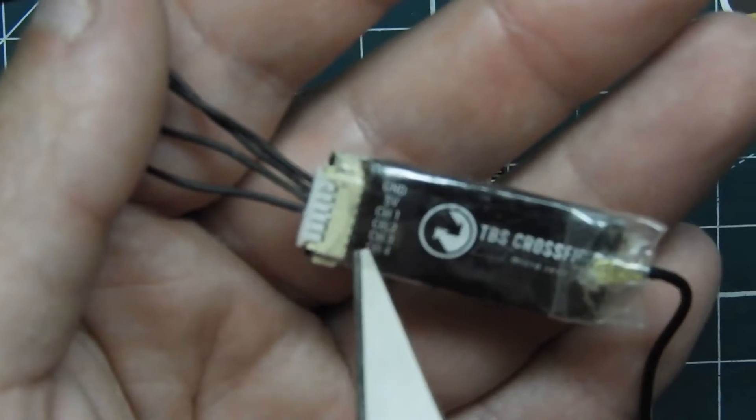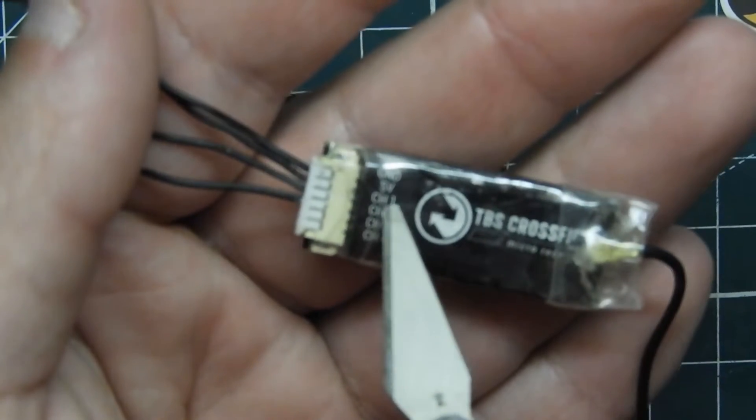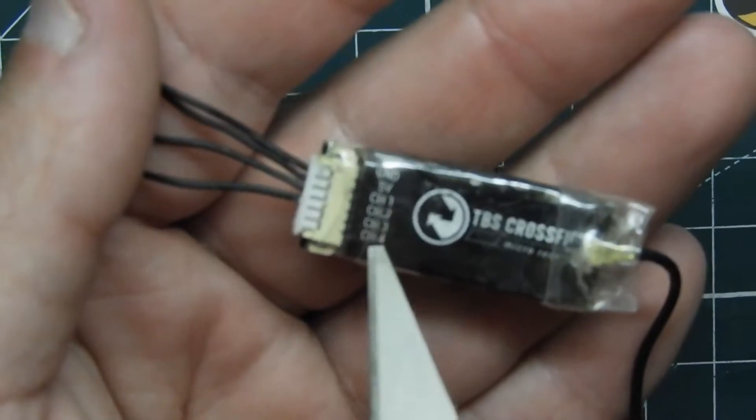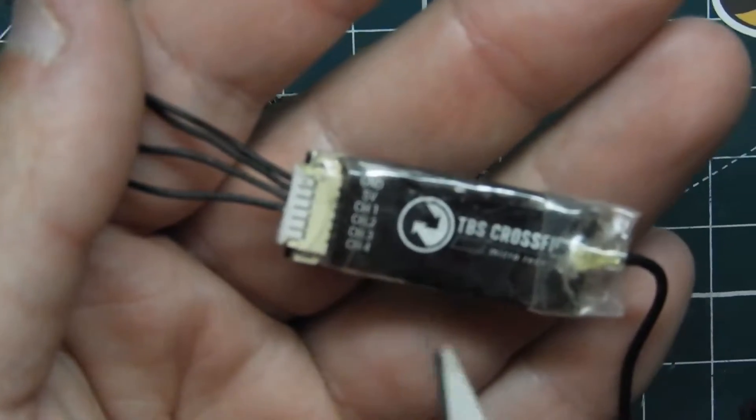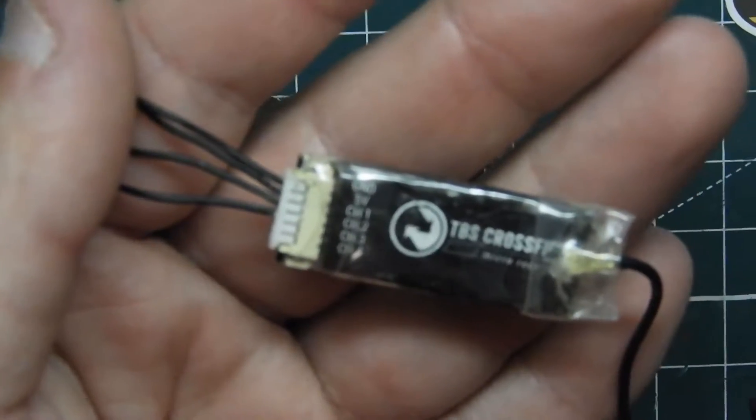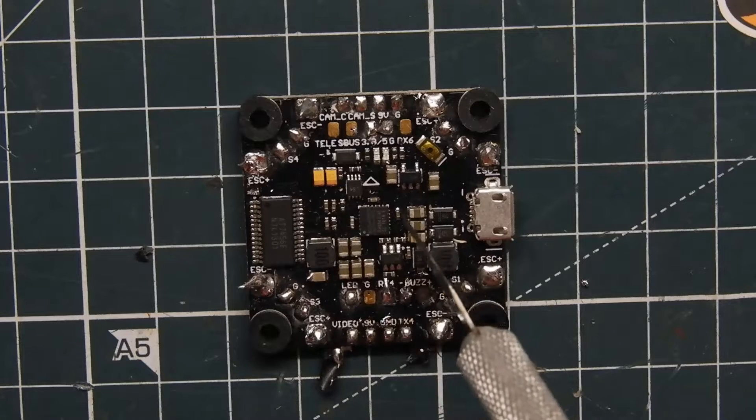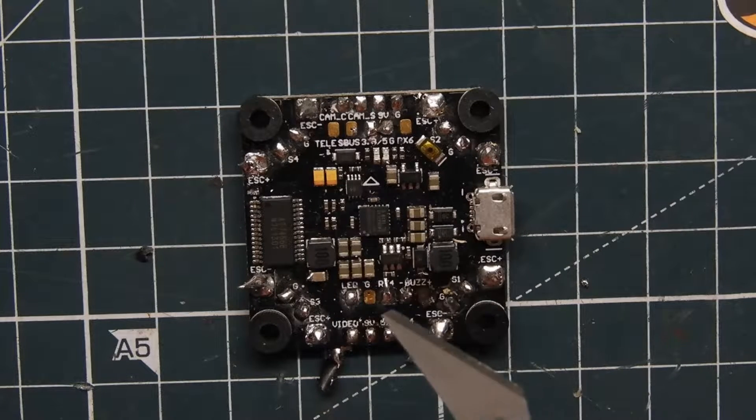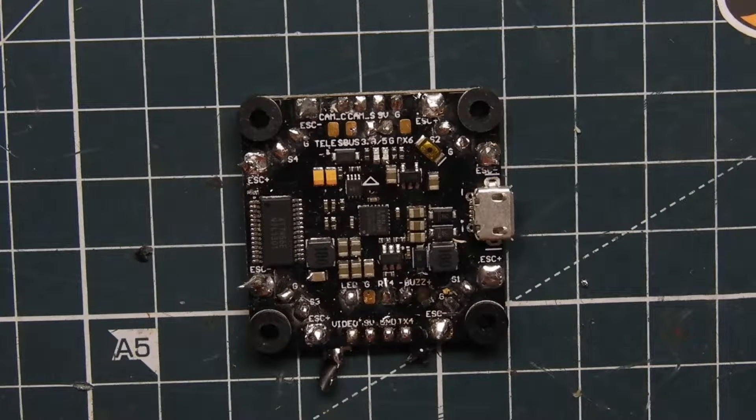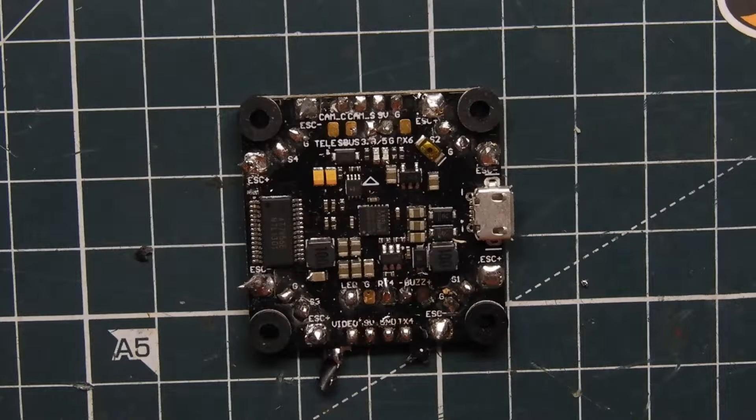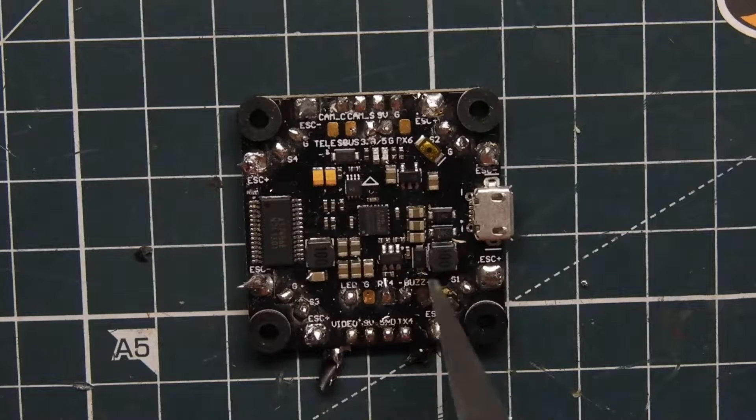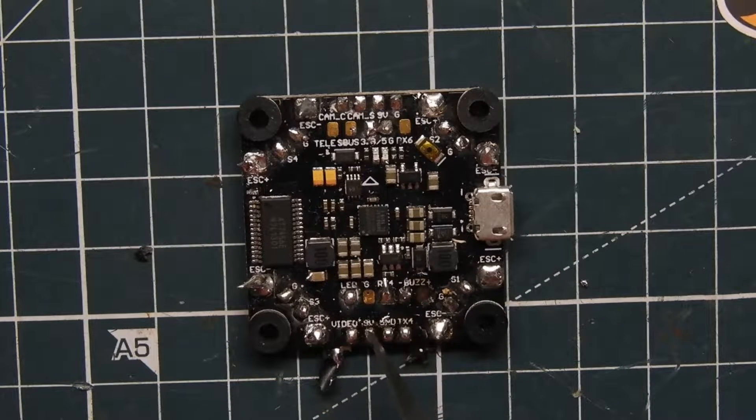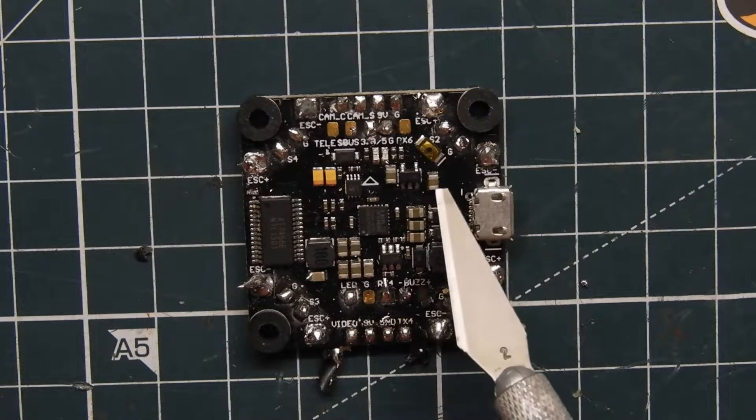So channel 1 is transmit, channel 2 is receive. You're going to need to connect it to a transmit pin and a receive pin on your flight controller. Now which one to pick, that's up to you, any one except for if it says SBUS on it don't use it.